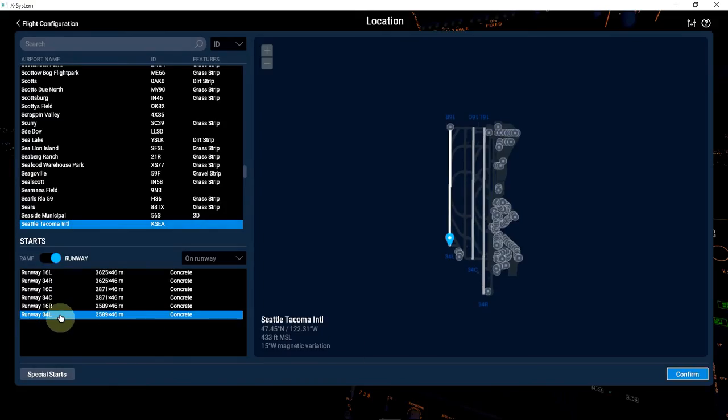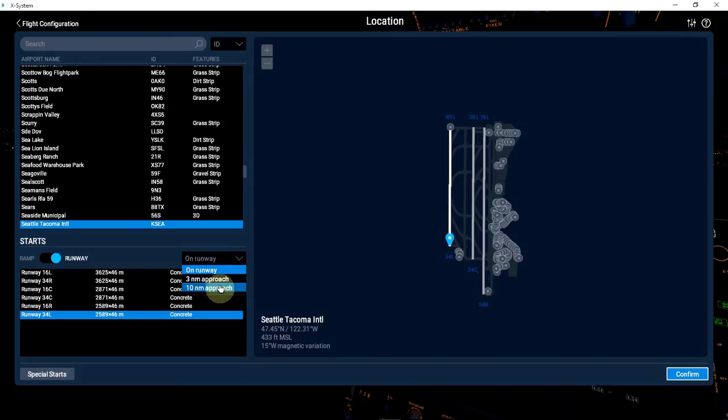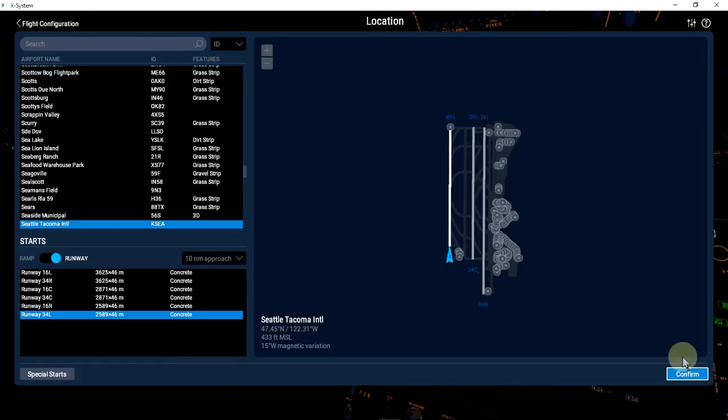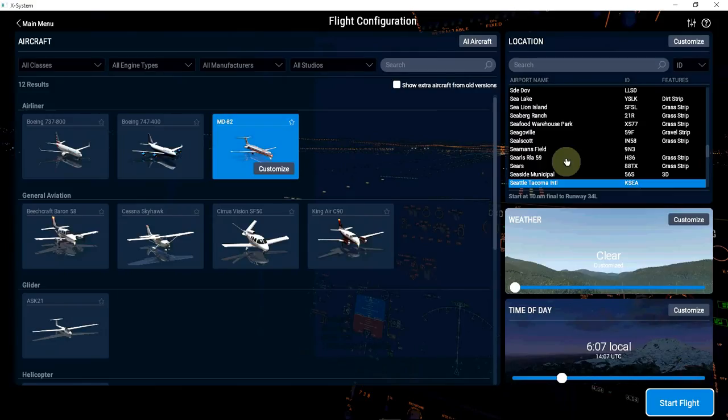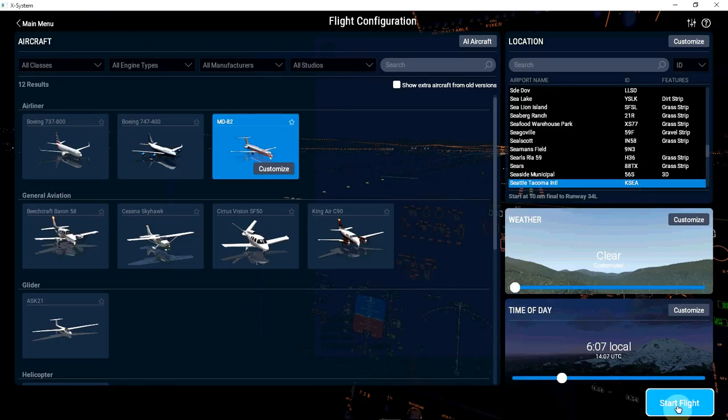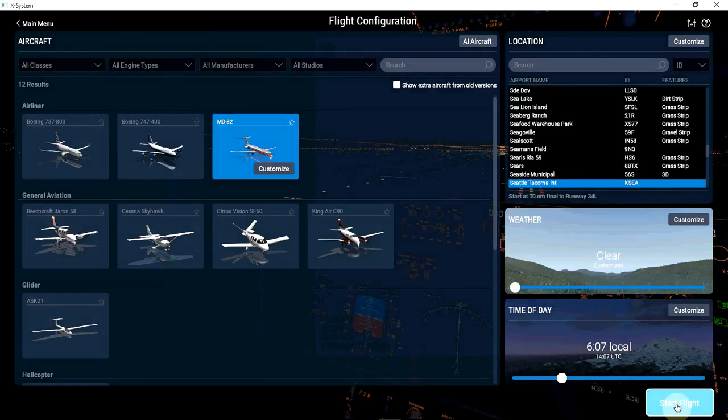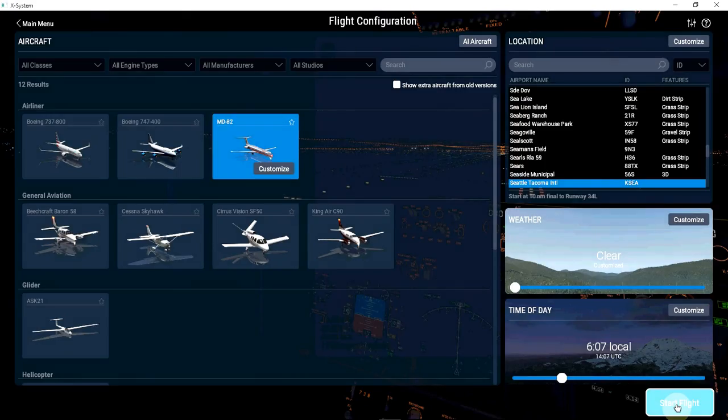We will start from 10 NM away, approaching. Confirm and start fly. This is the end of part 1 of the tutorial. Part 2 will be the landing, the real thing.